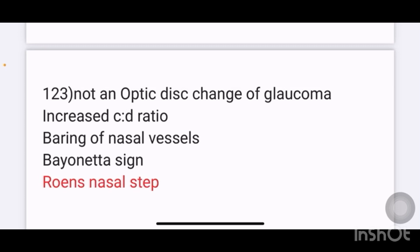Which of the following is not an optic disc change of glaucoma? Options: increased CD ratio, varying of nasal vessels, bionate sign, Rion's nasal step. The answer is Rion's nasal step — it is seen in glaucoma but it is not an optic disc change.